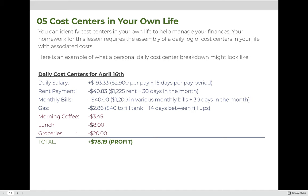After you complete your homework and test this week, there is an activity where you can identify cost centers in your own life to help manage your finances. Your homework requires assembling a daily log of cost center costs in your own life. Here's an example of what a personal daily cost center breakdown might look like — if you were to calculate your profitability for a day, you would add any money coming in and subtract any money going out.